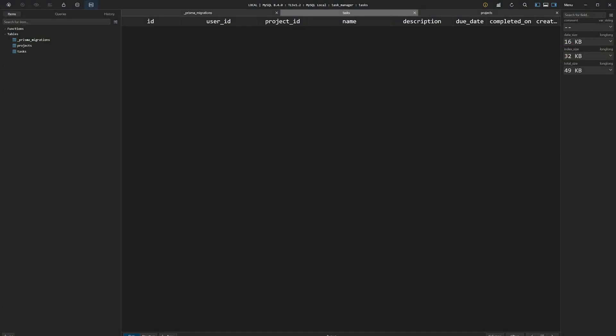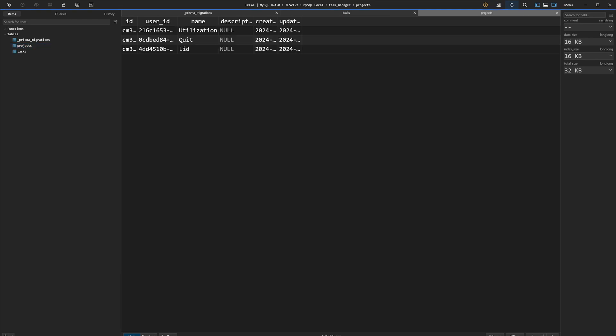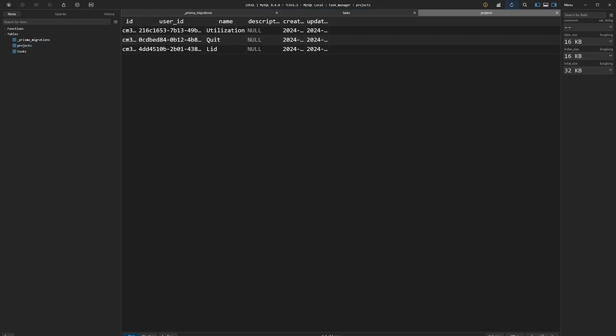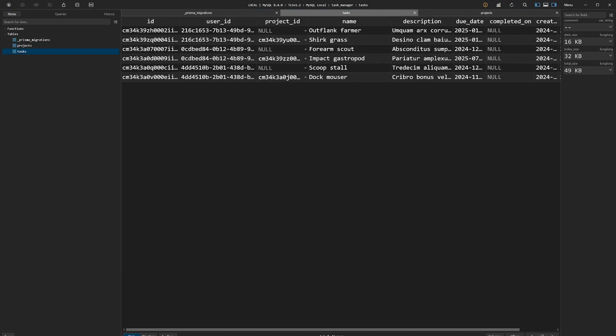In TablePlus, after refreshing the projects table, we see that the seeder has successfully created three new projects. Similarly, in the tasks table, we can observe tasks that were generated by the seeder. Some are linked to projects while others are not. This confirms that the seeding process was completed successfully.